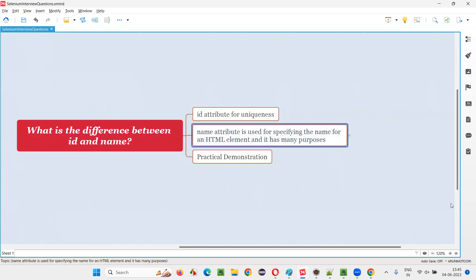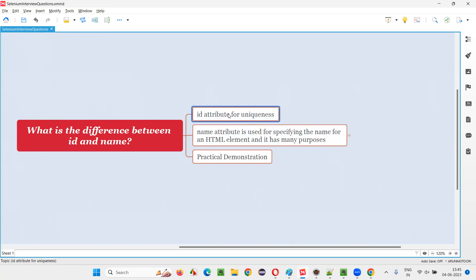What about the name attribute then? The name attribute is used for specifying the name for an HTML element. To compare id with name, let's use a small example. Let's say you have joined a company and they give you an employee id. Because you are the new employee, they will give you an id card with your employee id number. That id number is going to be unique — no other employee in the same company will have the same id. Their employee id is the uniqueness. Similarly, the id attribute in HTML code is also for uniqueness.